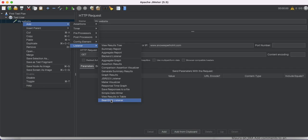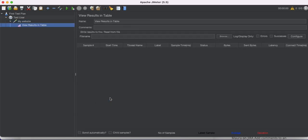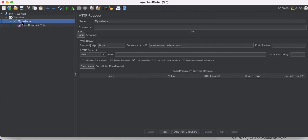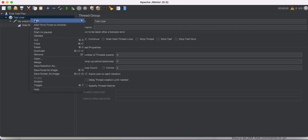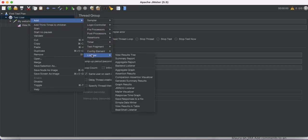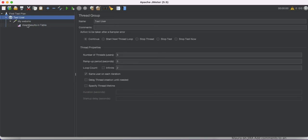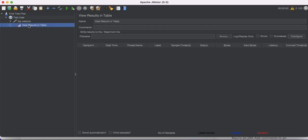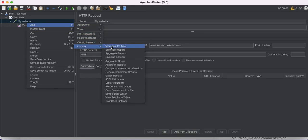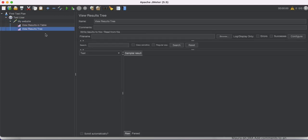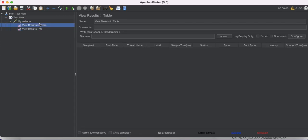There are various types of reports available. I'm going to add 'View Results in Table' first. You can add a listener by right-clicking under the HTTP request or from the thread group — either way works. I've added the table view. I'll also add one more listener: 'View Results Tree'. Now both report options are added.